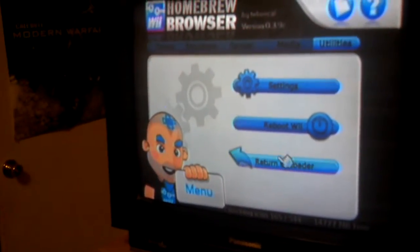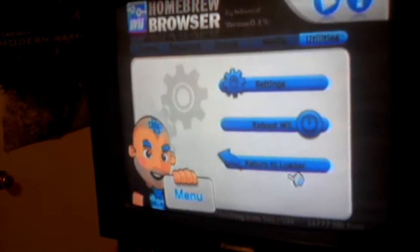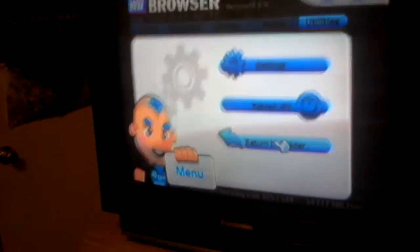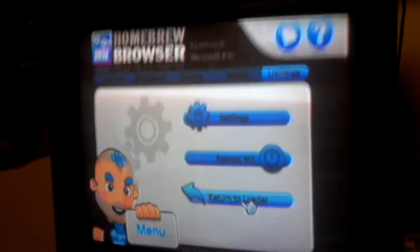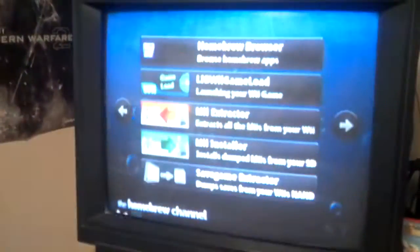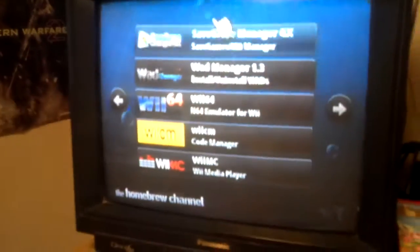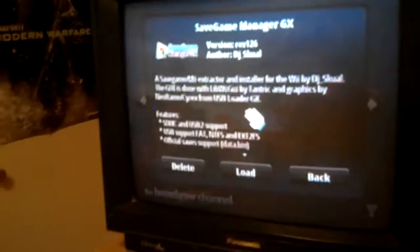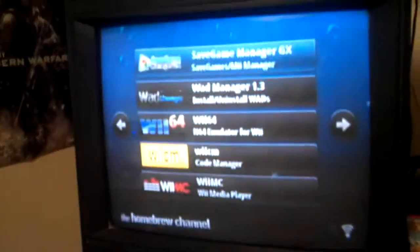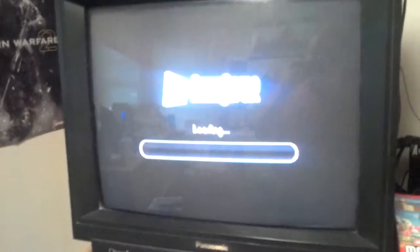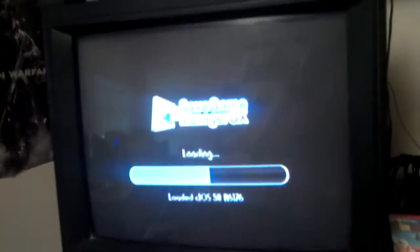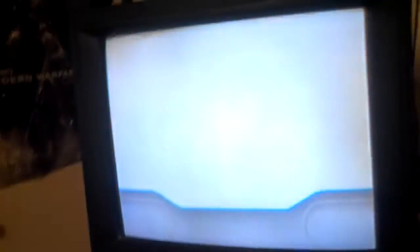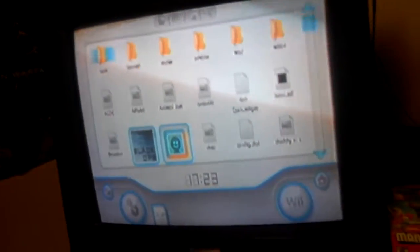Once it's installed, hit home, and then click return to loader. Okay. And now you go to it, click load. Okay.